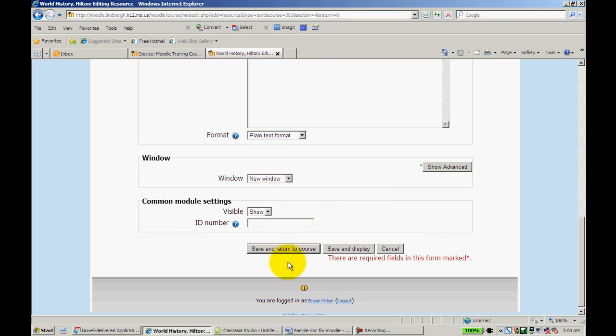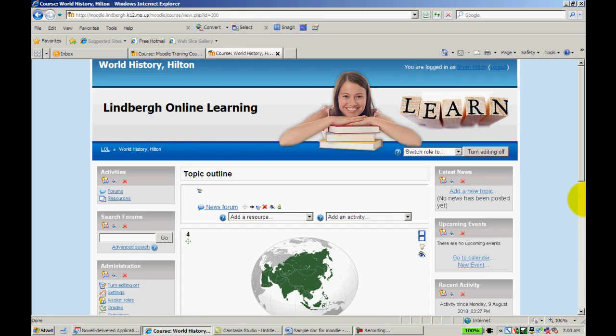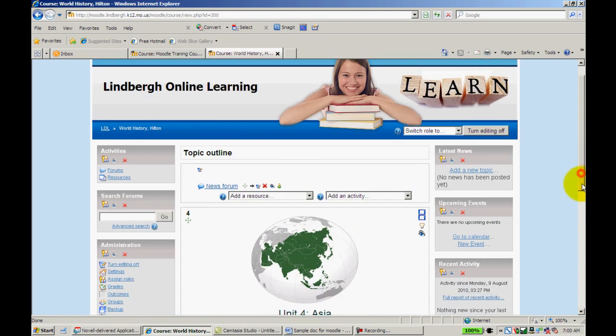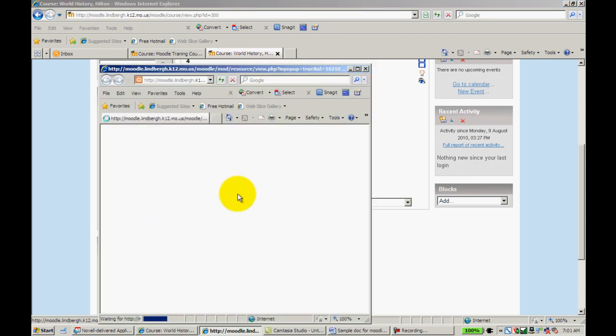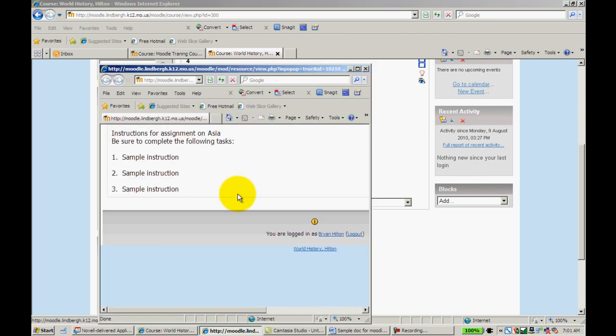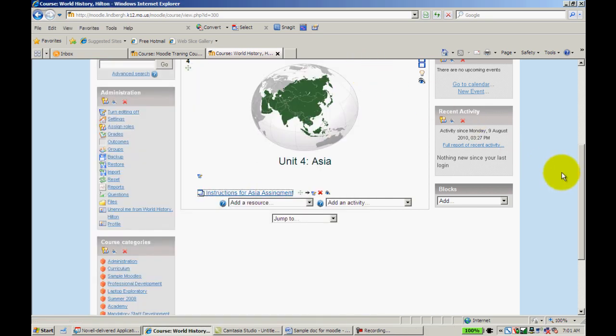Once I do that, I'm going to scroll down to save and return to course. There are the instructions. As you can see, all I have to do is click on this and very quickly those instructions come up. That's how to compose a text page.